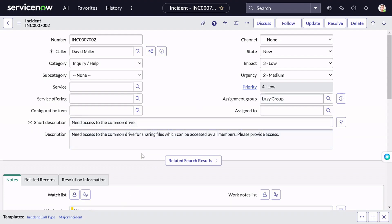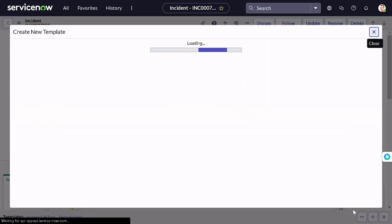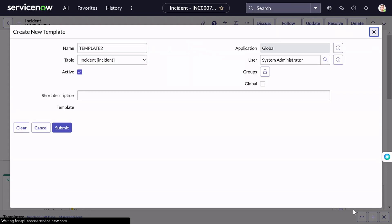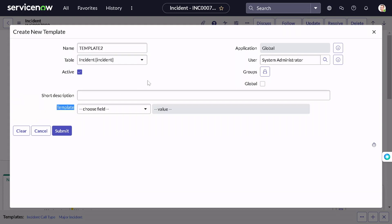You can create a new template by clicking the plus button here. What it will do is extract the information from the current record and give you the provision to create a template out of it — it's just collecting data from the current record. As you can see, it has already selected the table as 'Incident', the template name is 'Template Two', and it will fill out the template fields for the same.